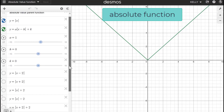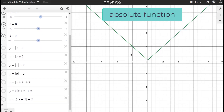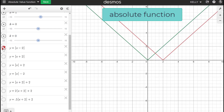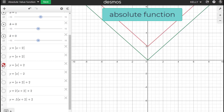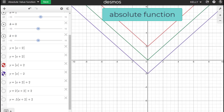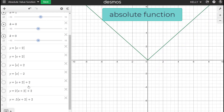Looking at the equations translated from the parent function: first a horizontal shift to the right, then below that one to the left — those are horizontal translations, two to the right and two to the left. Now muting those and doing vertical translations — vertical translation up, then vertical translation down. Then combining horizontal and vertical: horizontal shift left two and up two.